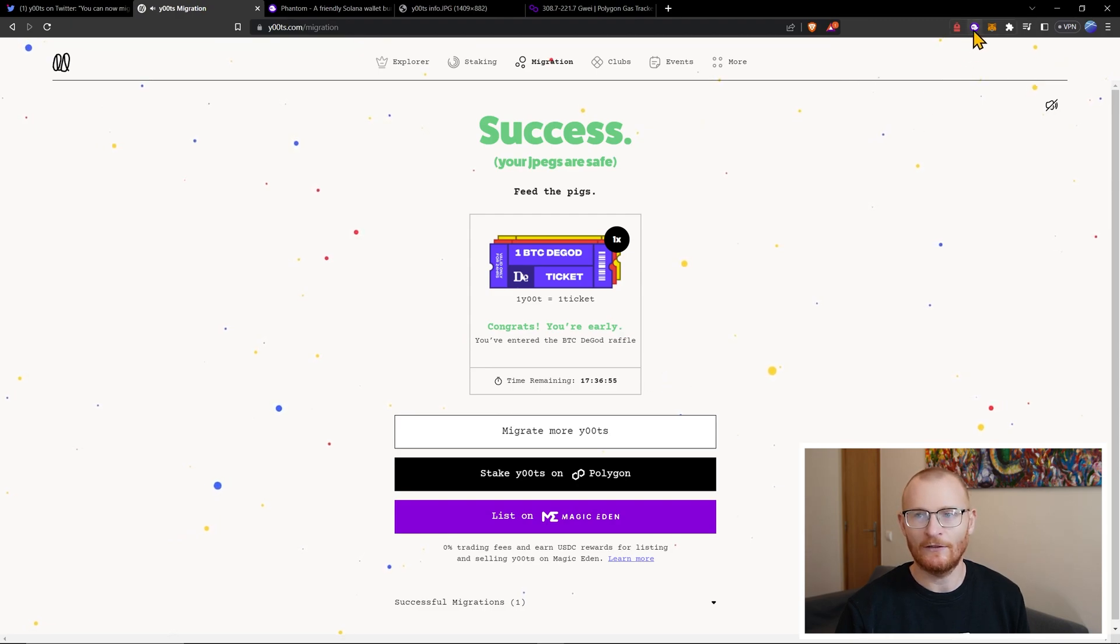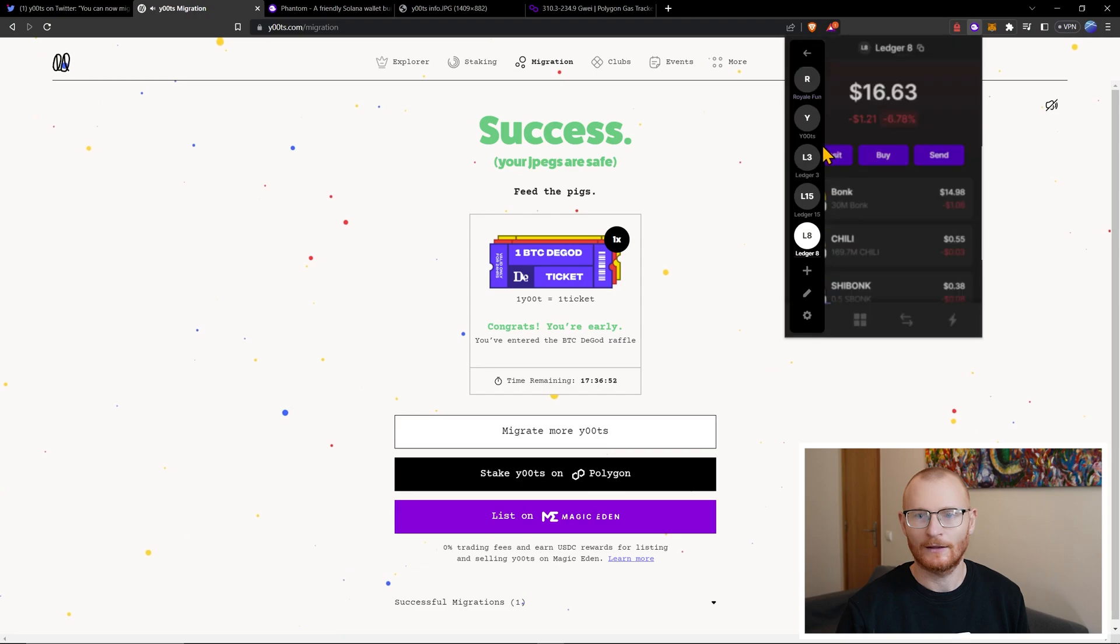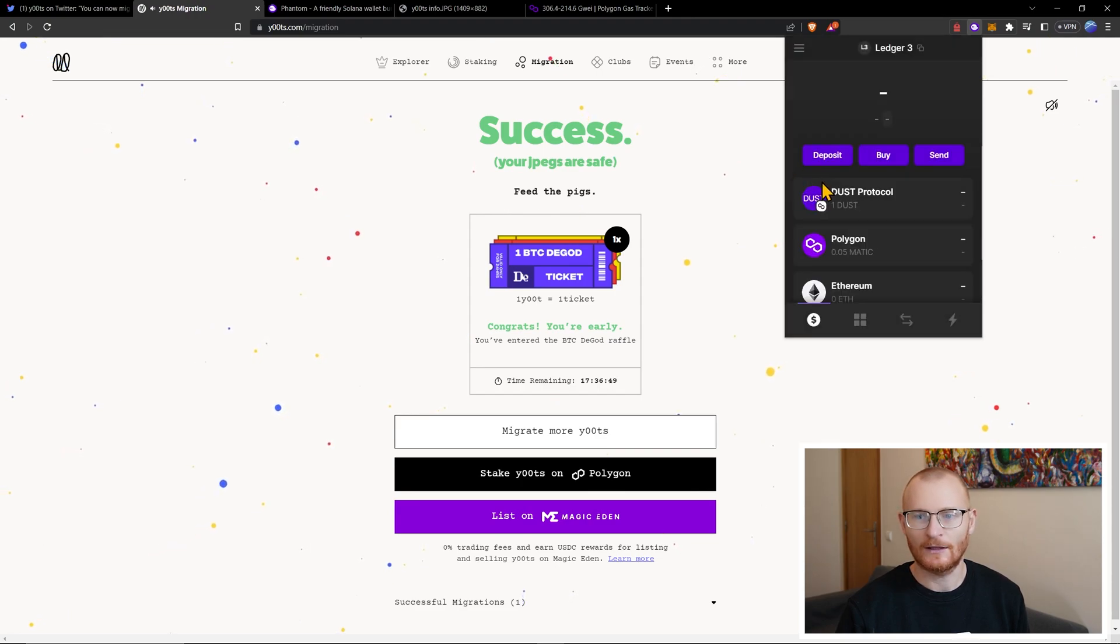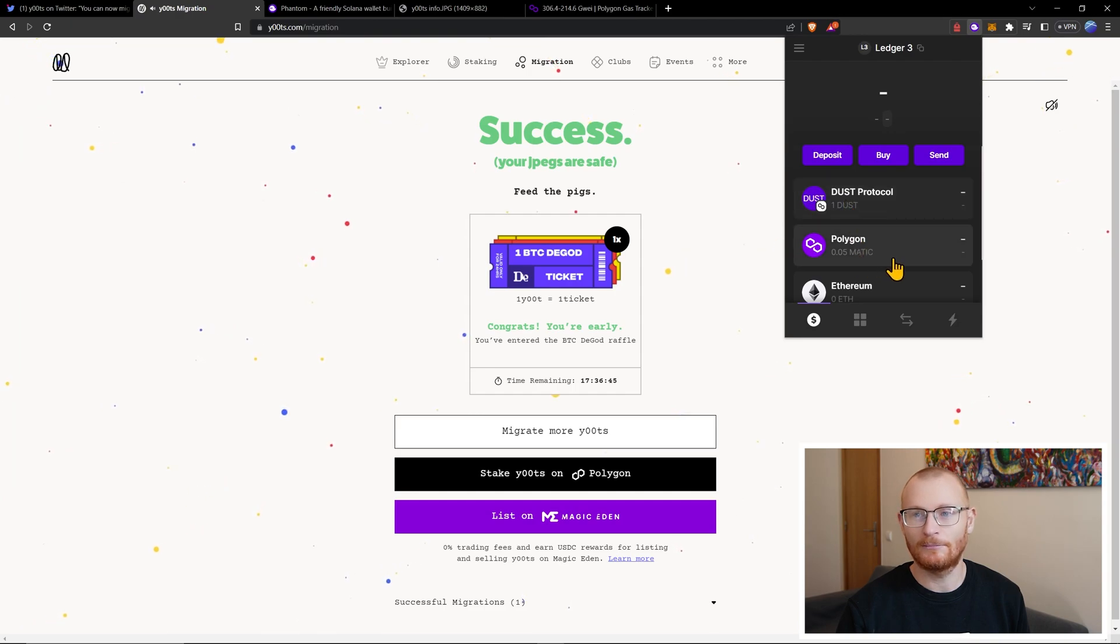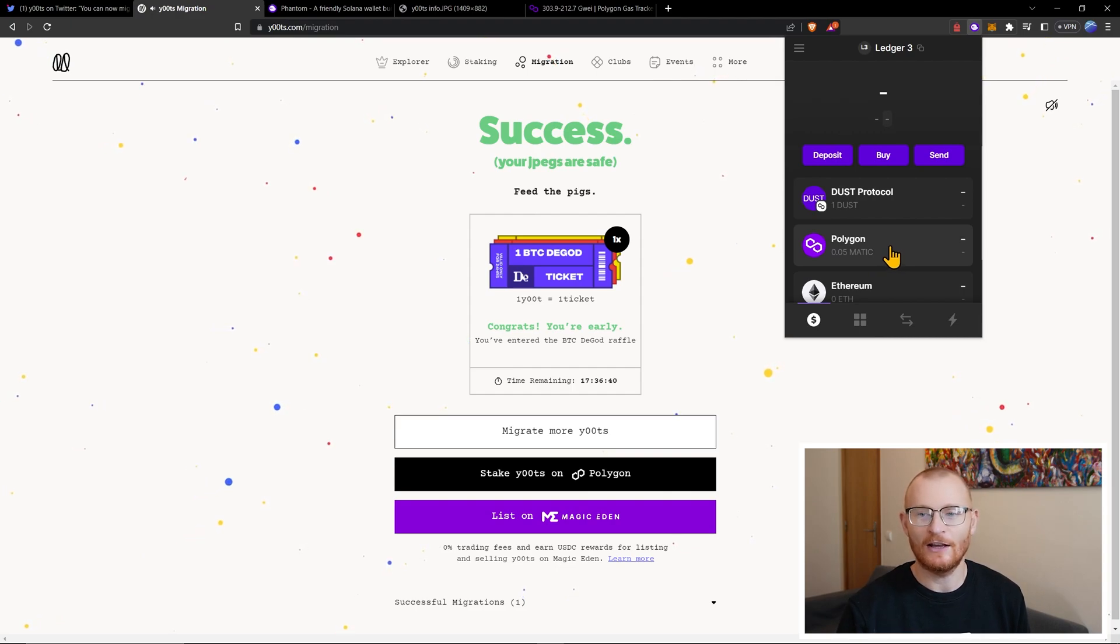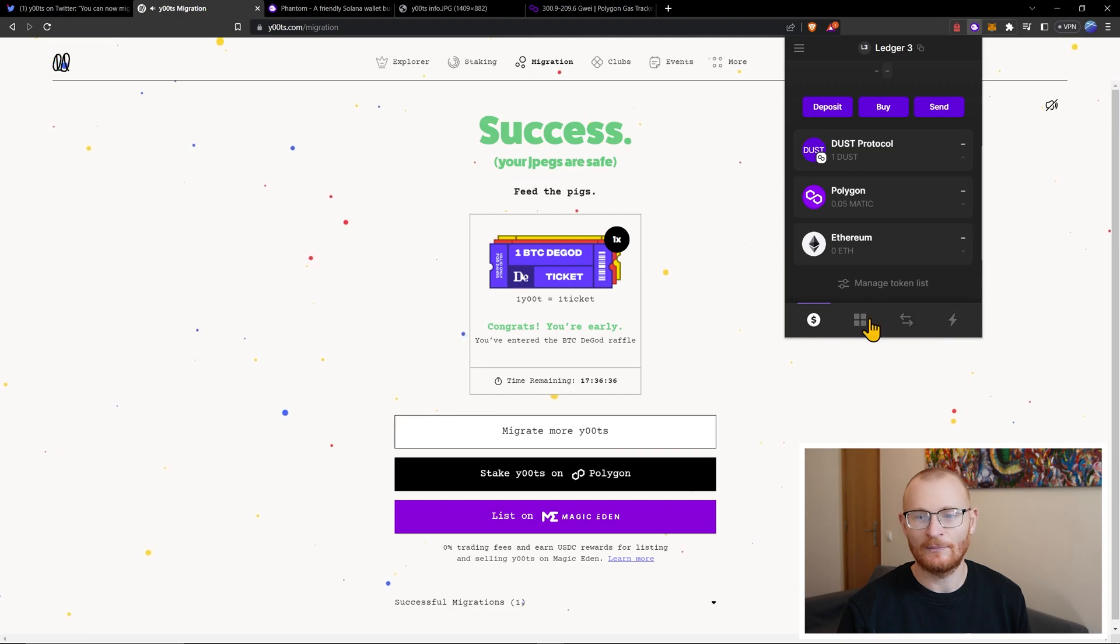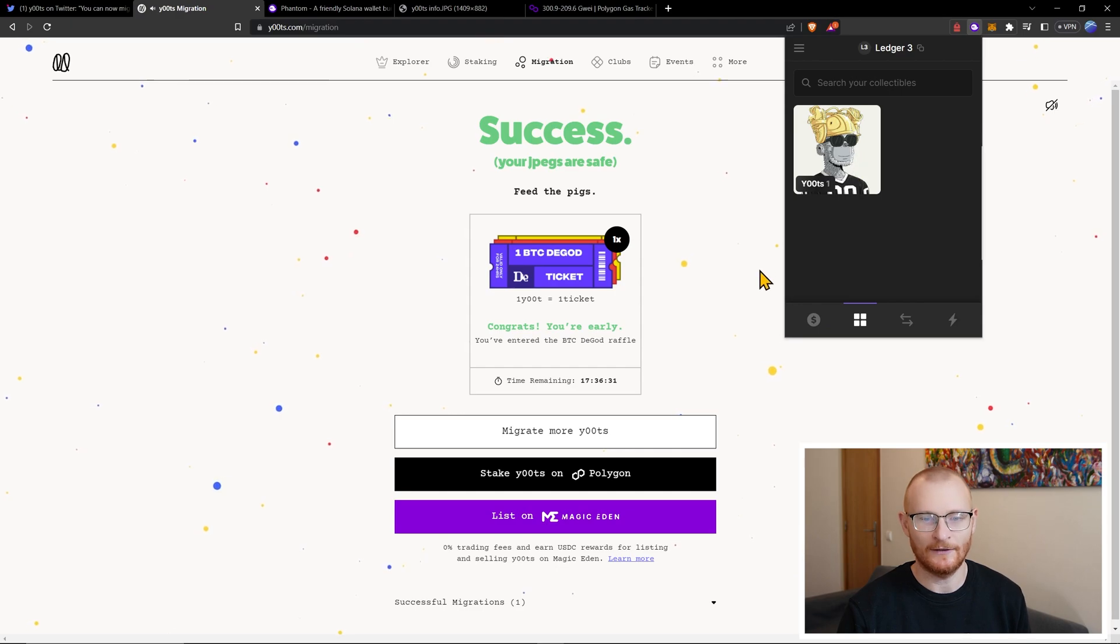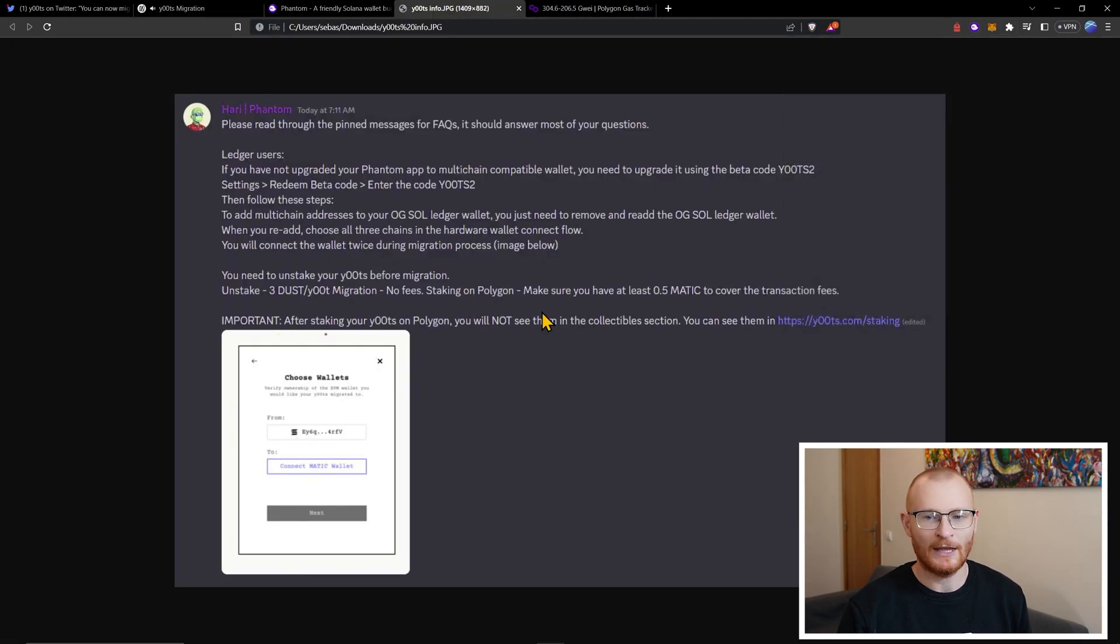Okay. So let's go have a look in this particular wallet. Ledger three. Okay. So I've got one DUST and Magic Eden has kindly given me a small amount of Matic, which is very nice. And as mentioned, you can't see it in the collectibles. Okay. Well, it says you can't, but you can. Okay. So they've clearly fixed that. But Harry said you can see them here.